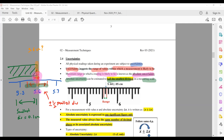In our case, half the smallest division is half of 0.1, which is 0.05 cm. So this measurement will be expressed as 5.6 ± 0.05 cm. It tells us that the range of your values is going to be around here — not more than that, not less than that. That is what absolute uncertainty is.